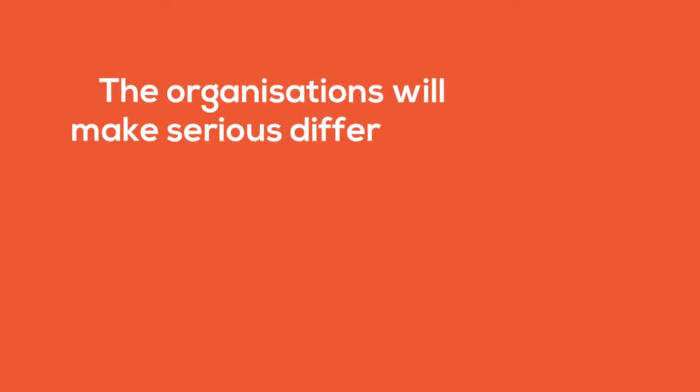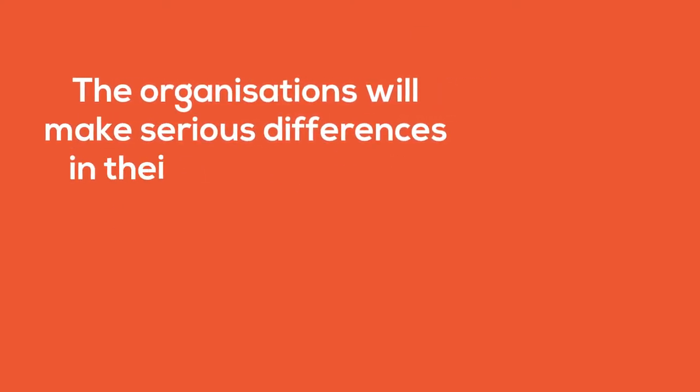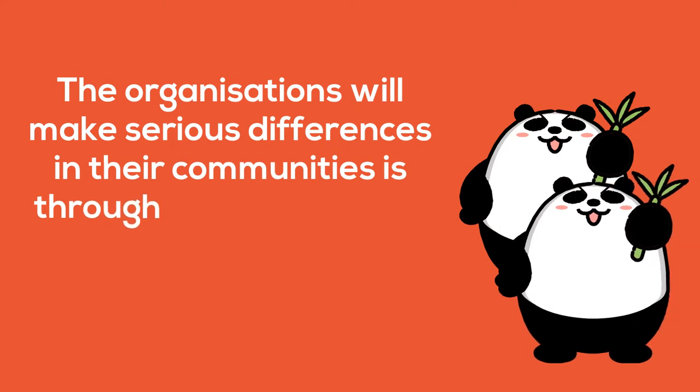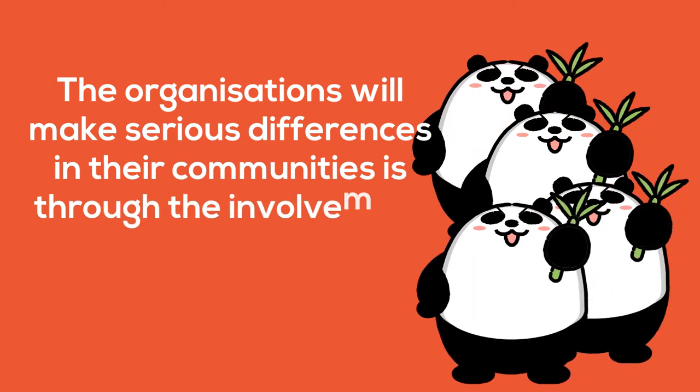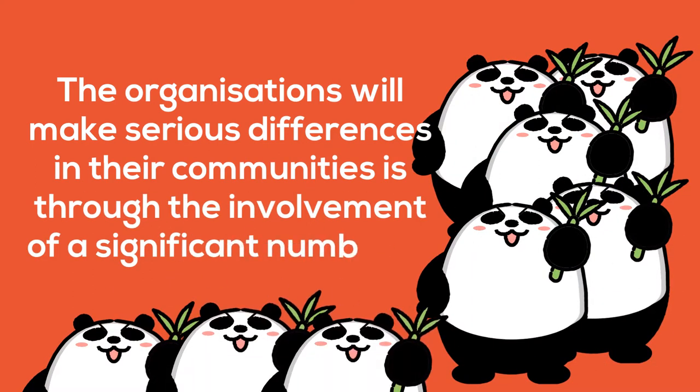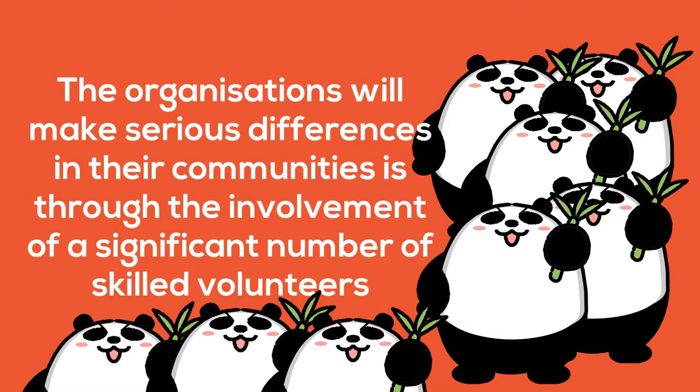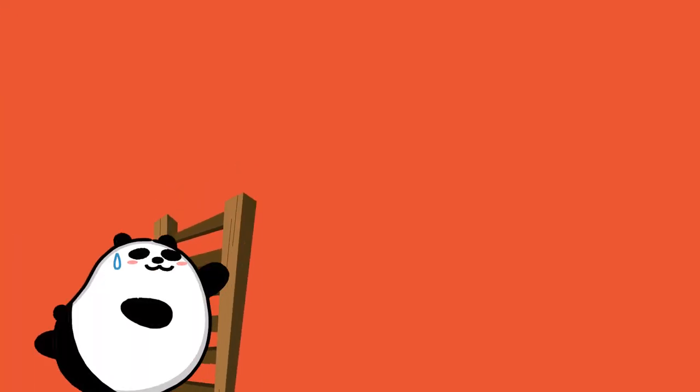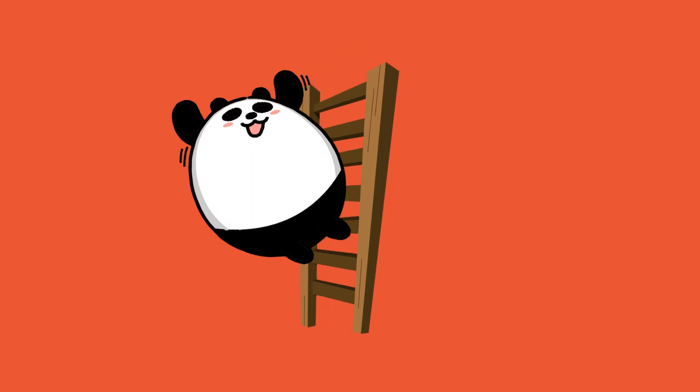The only way the organizations will make serious differences in their communities is through the involvement of a significant number of skilled volunteers who work on a problem or a need in a significant way.